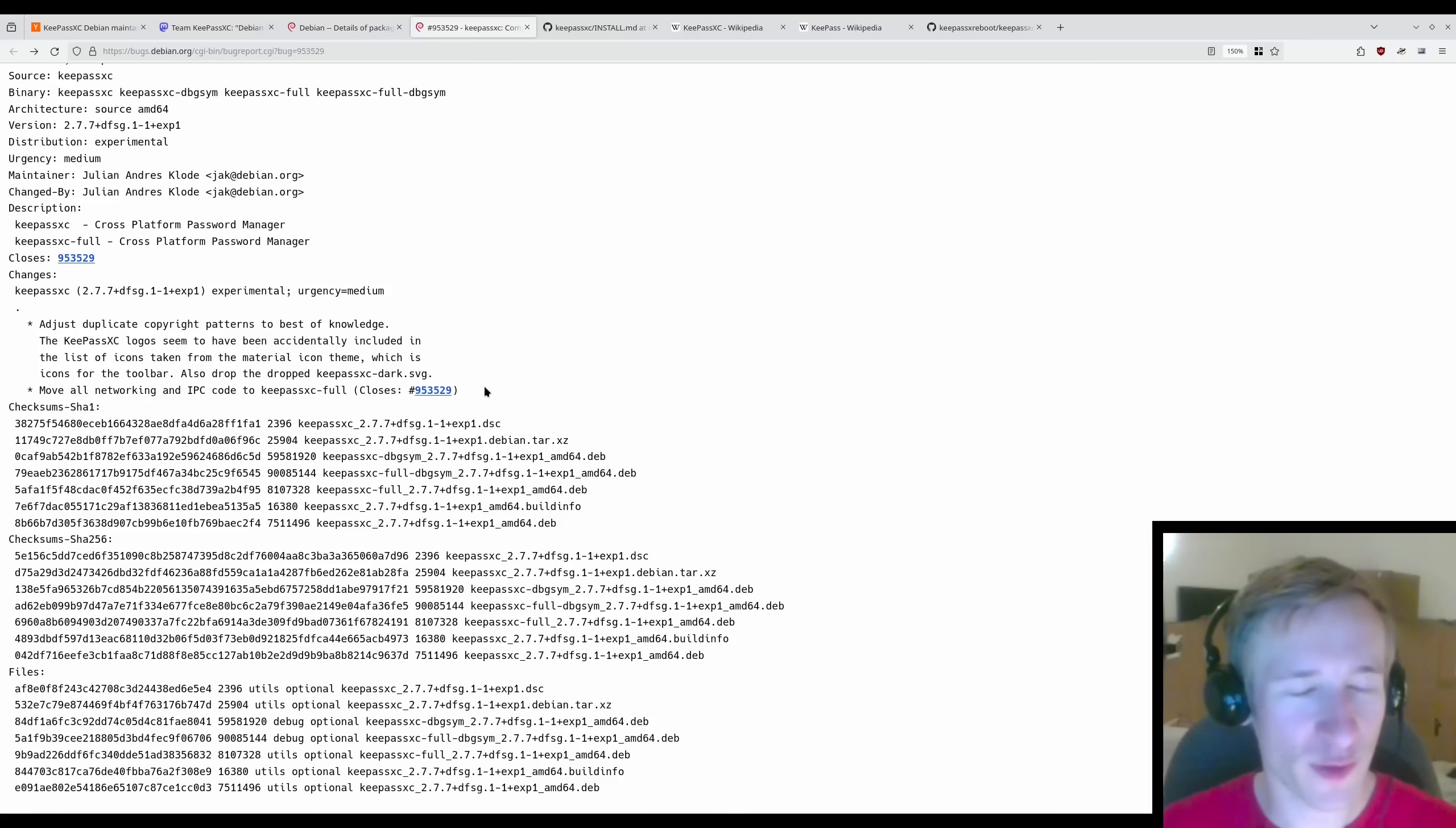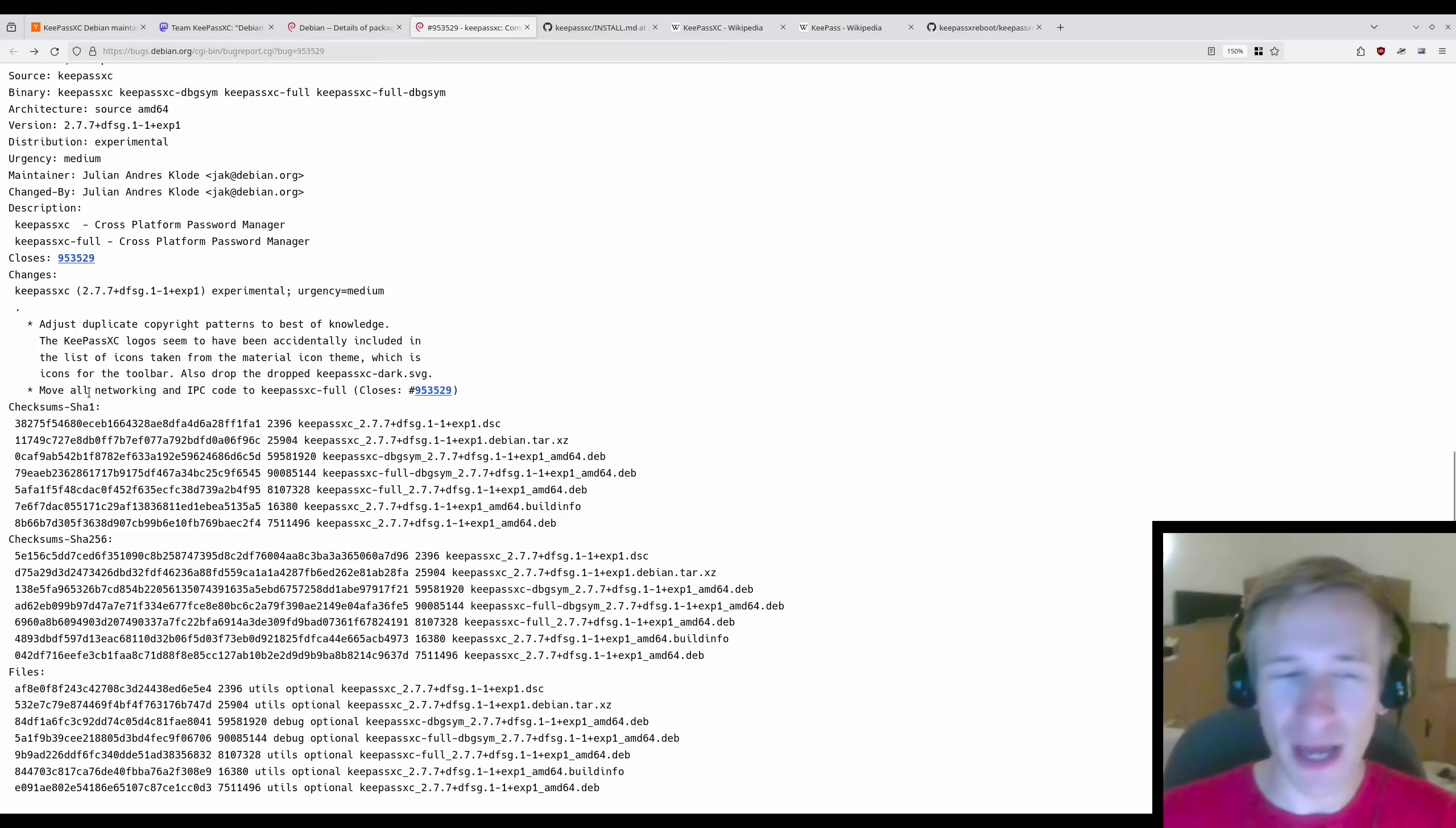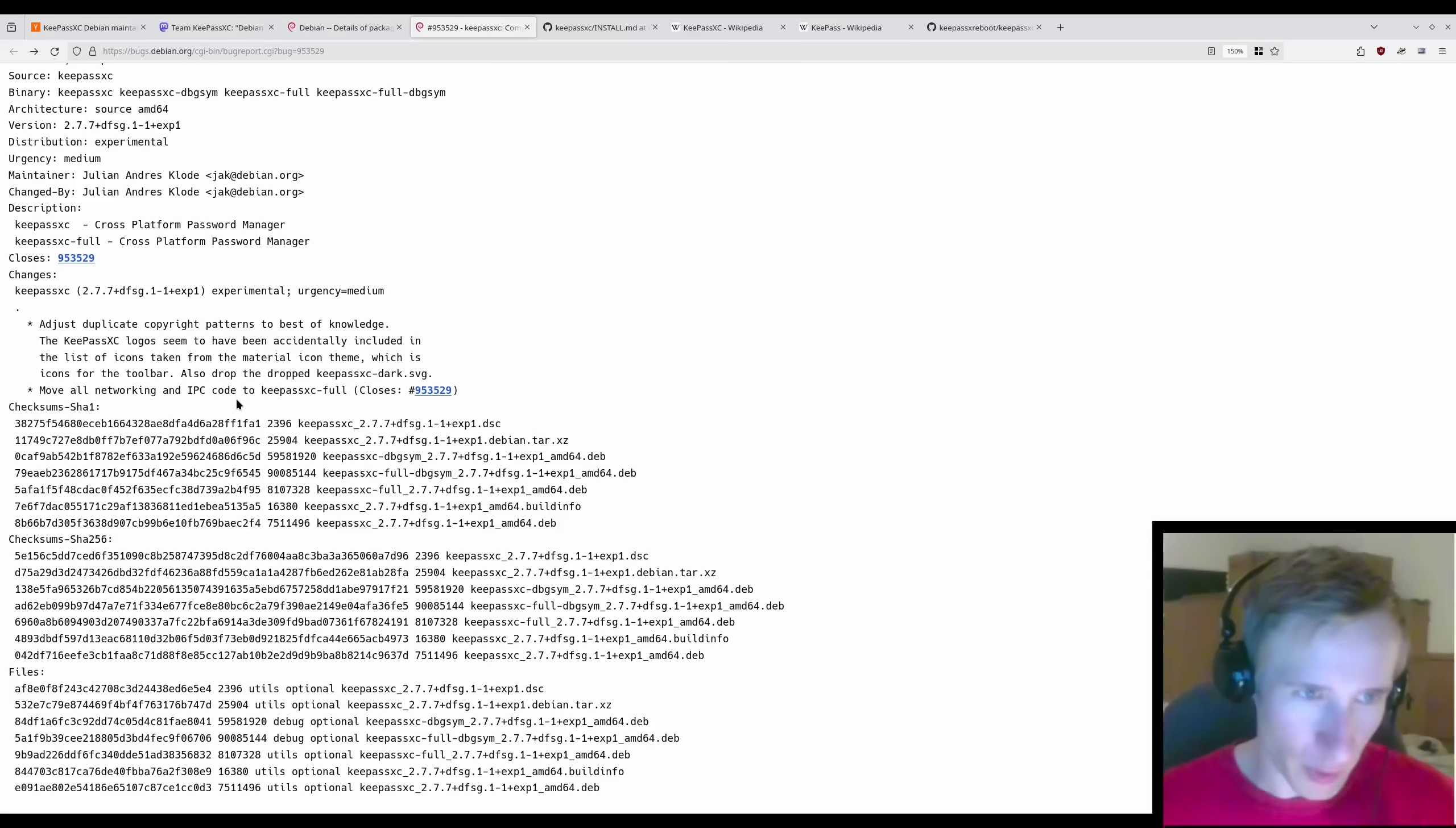Now, I wouldn't fault you for thinking that this is just a minor change that has no impact whatsoever on the users. I mean, moving around some copyright logos and moving some networking and IPC code to a different package, that doesn't sound like it should change anything as far as how the user would use that application. But you would be wrong.